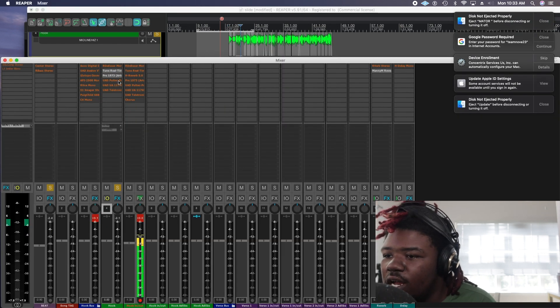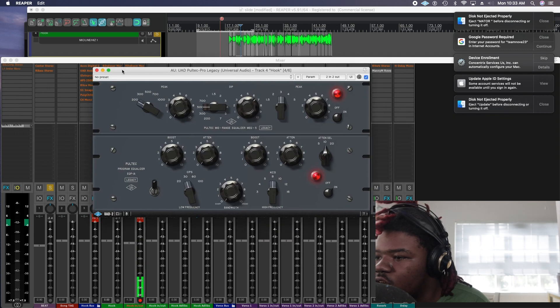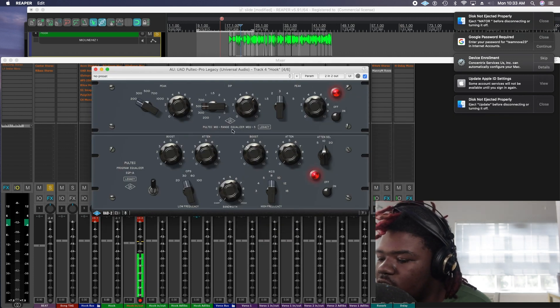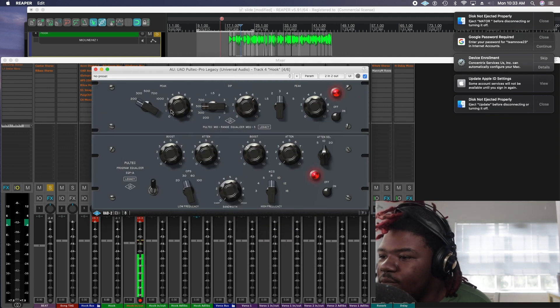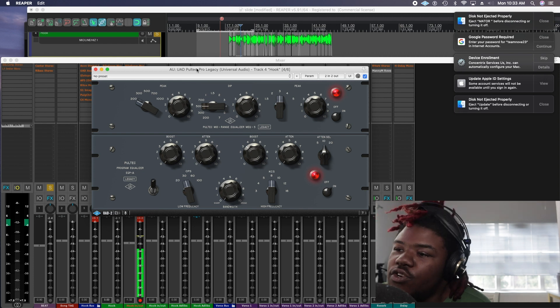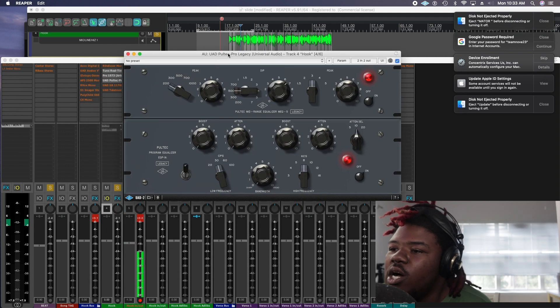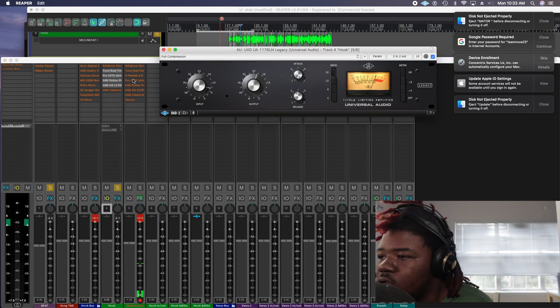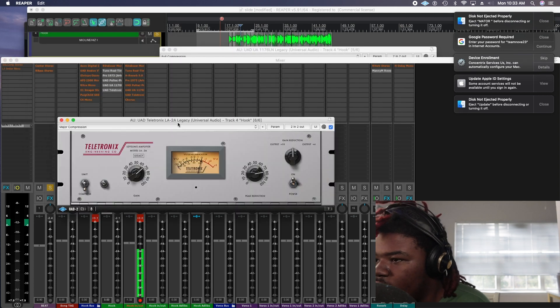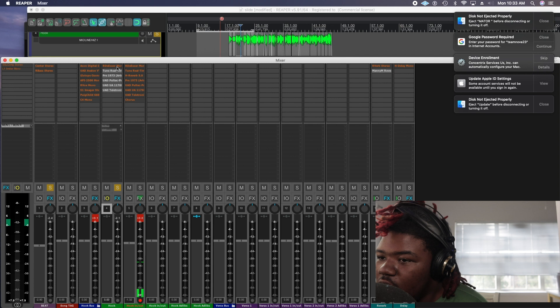After that I use this UAD Portic which is another good plugin that I like and highly recommend. It actually free with the Apollo. Then we use another 1176 and you know I never go wrong with this plugin.